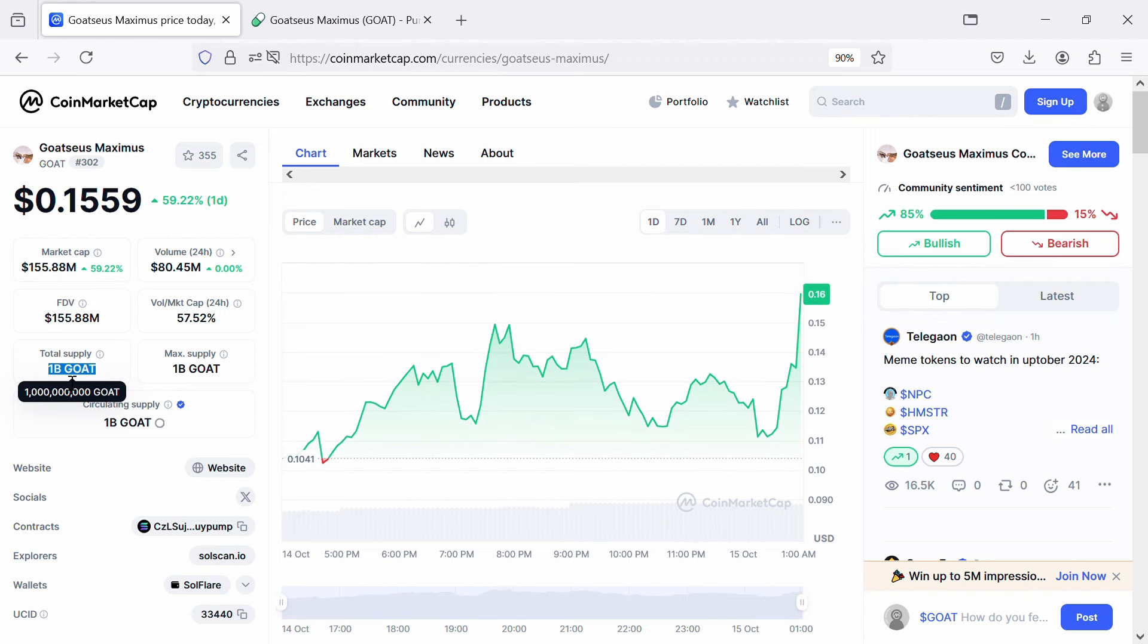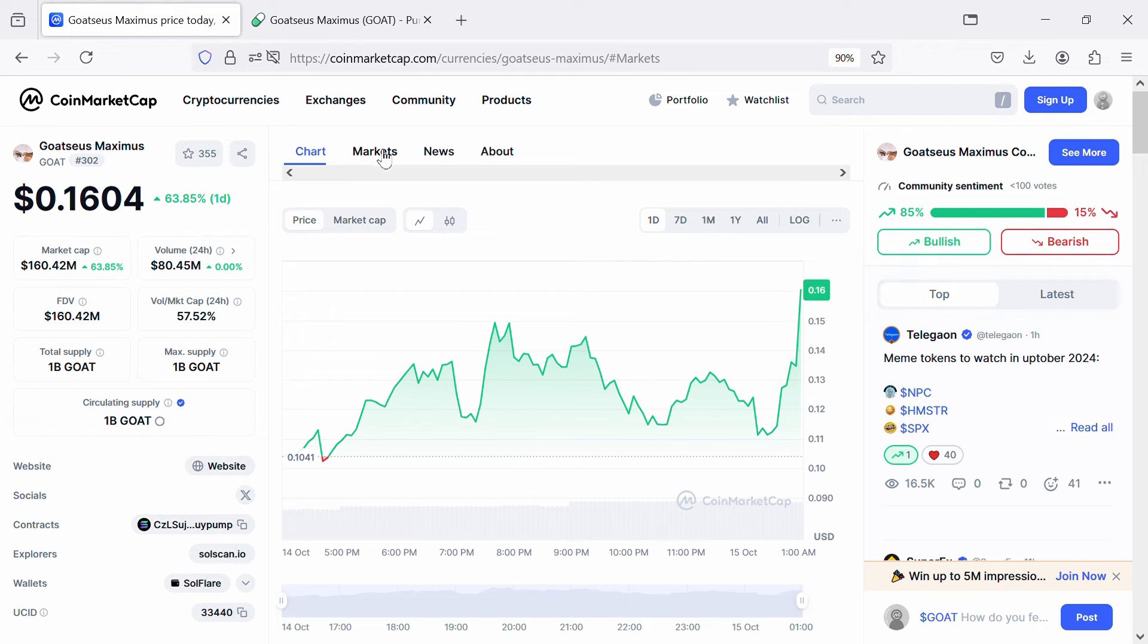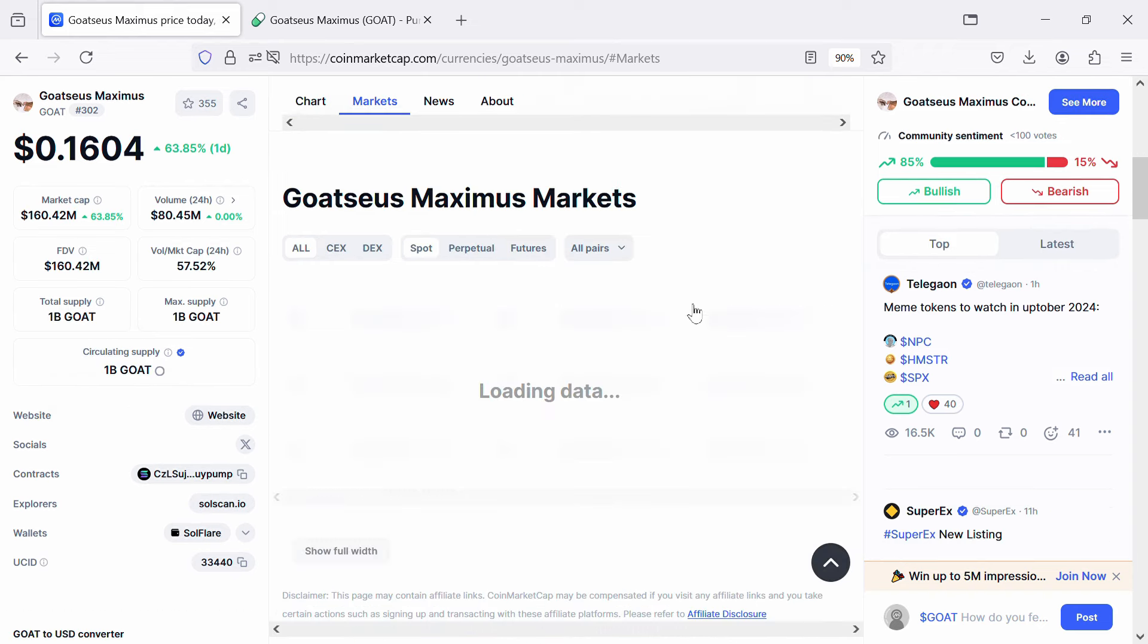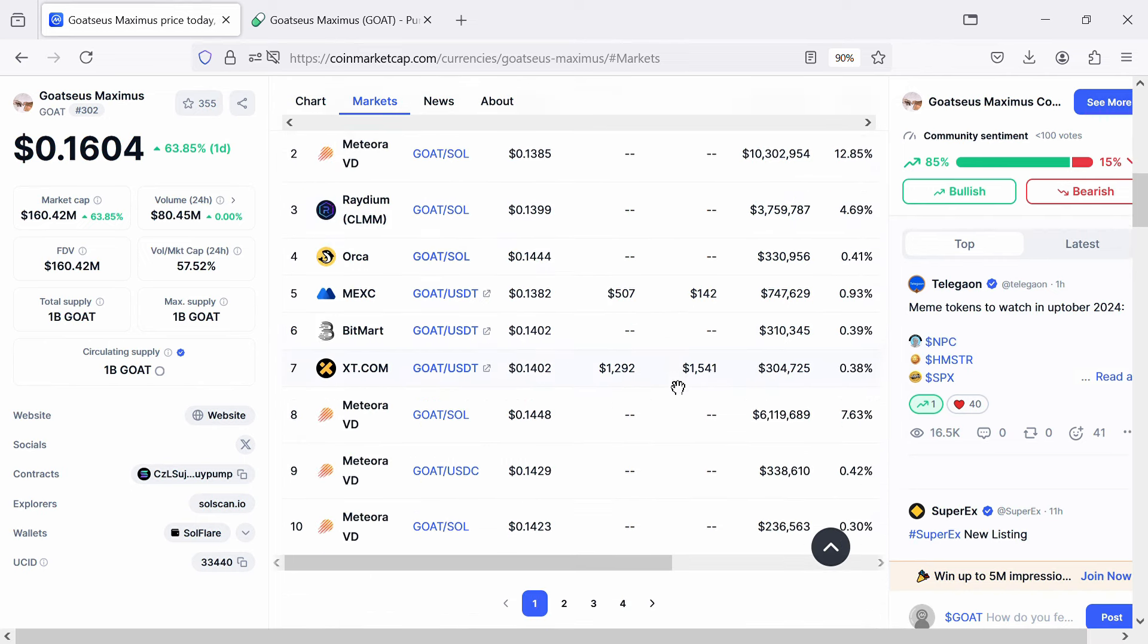Goatseus Maximus token has a total supply of 1 billion and a circulating supply of 1 billion. The token is listed on MEXC, BitMart, XT.com, and other exchanges.